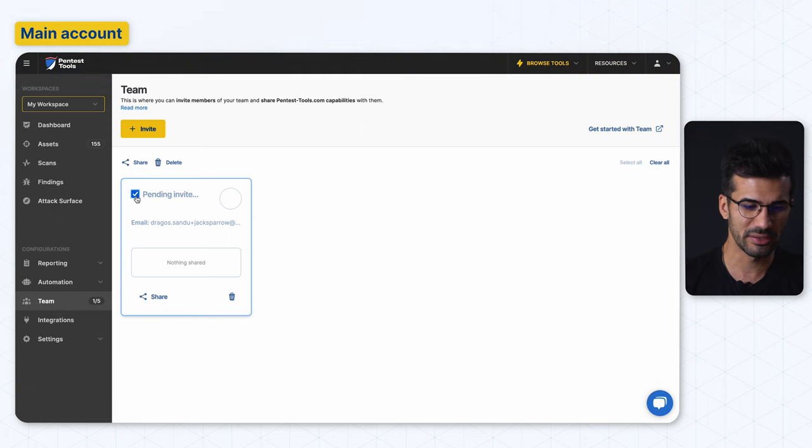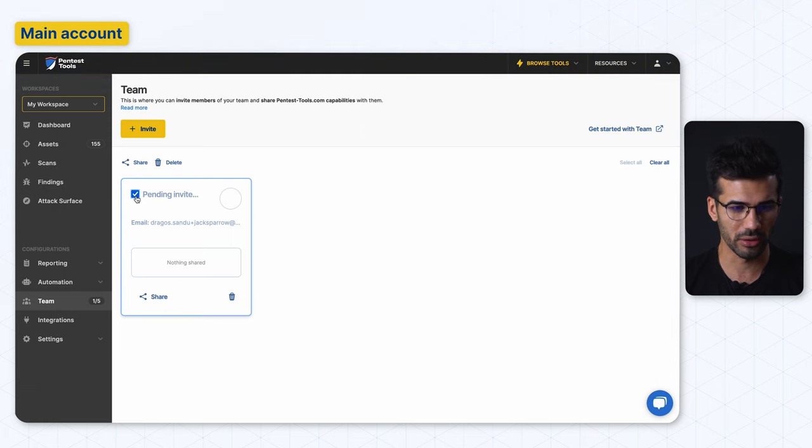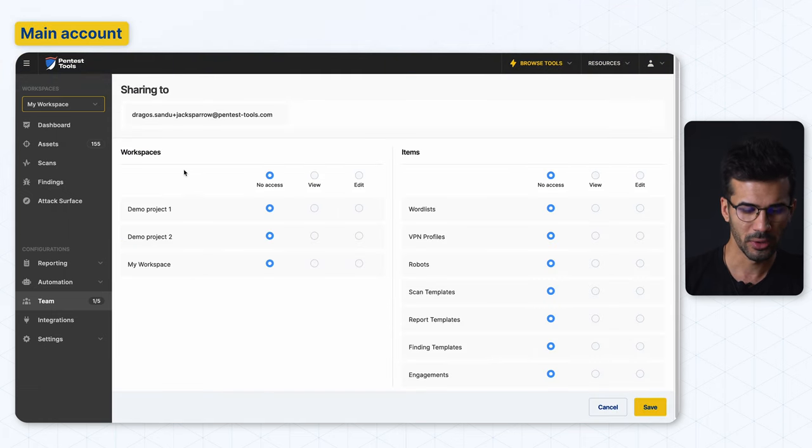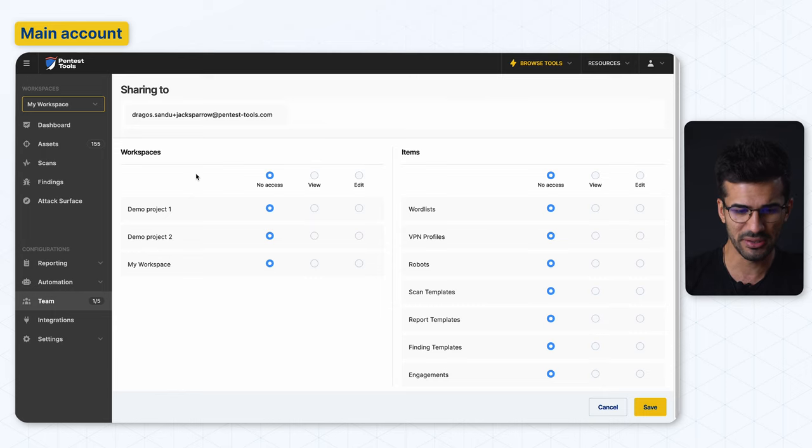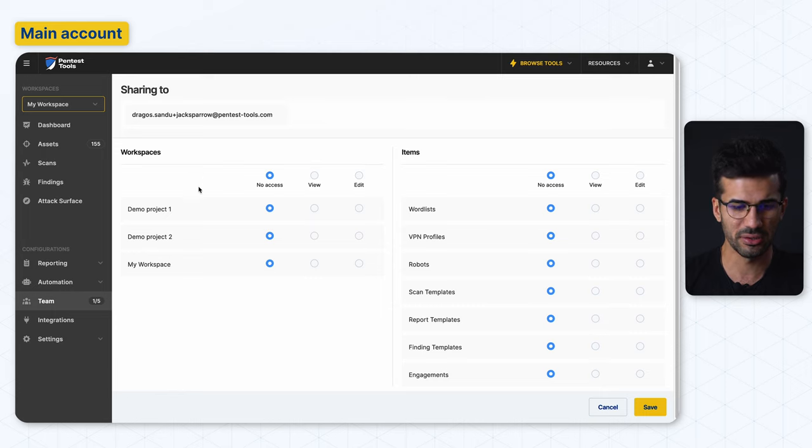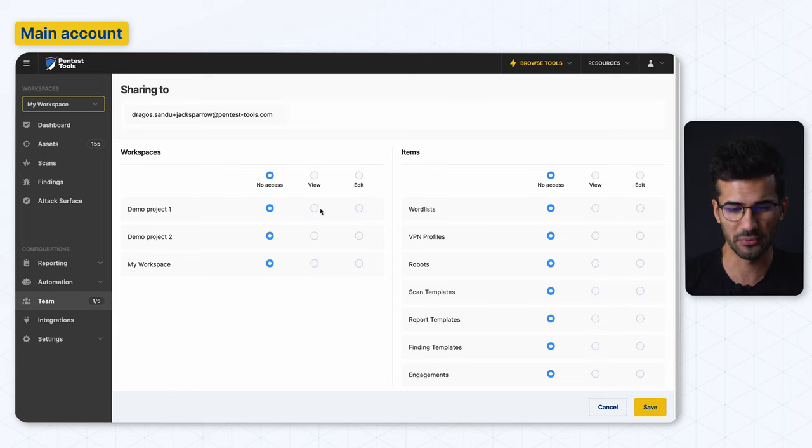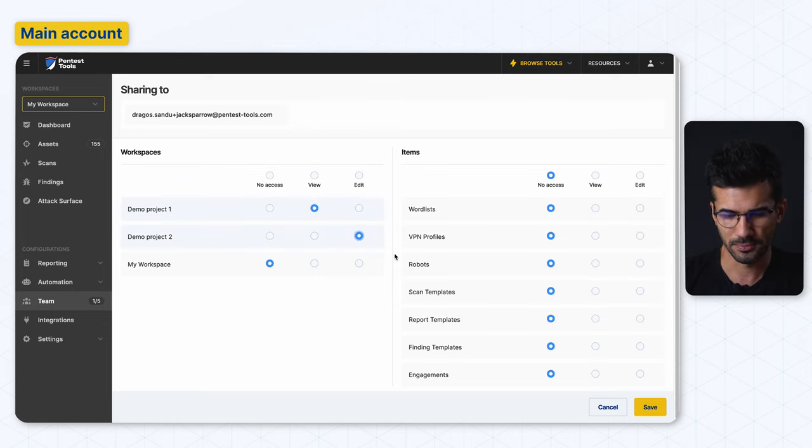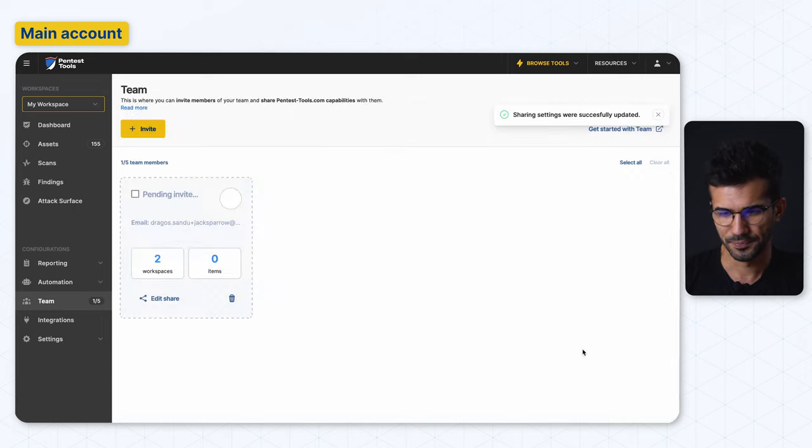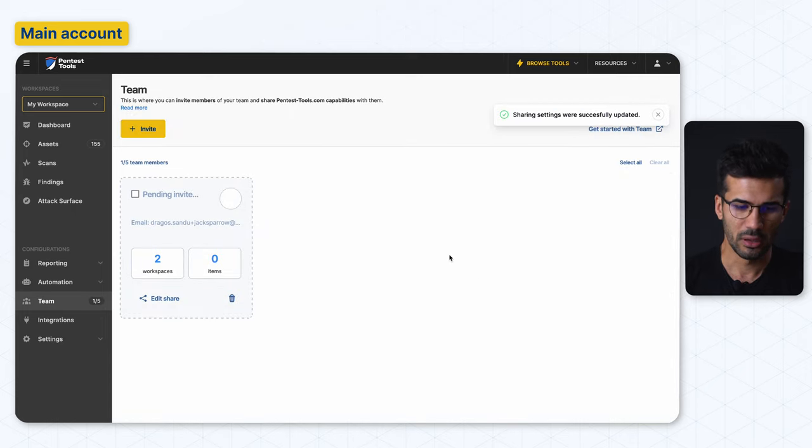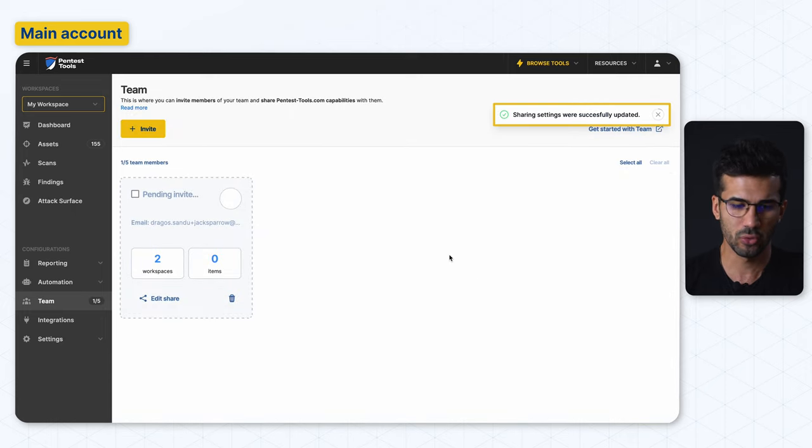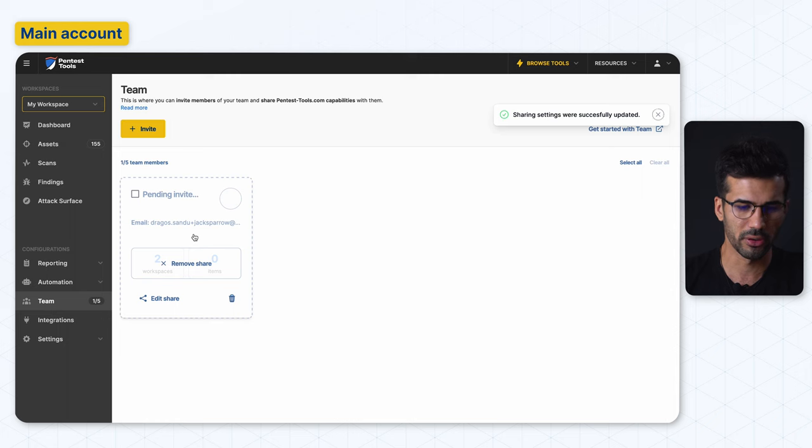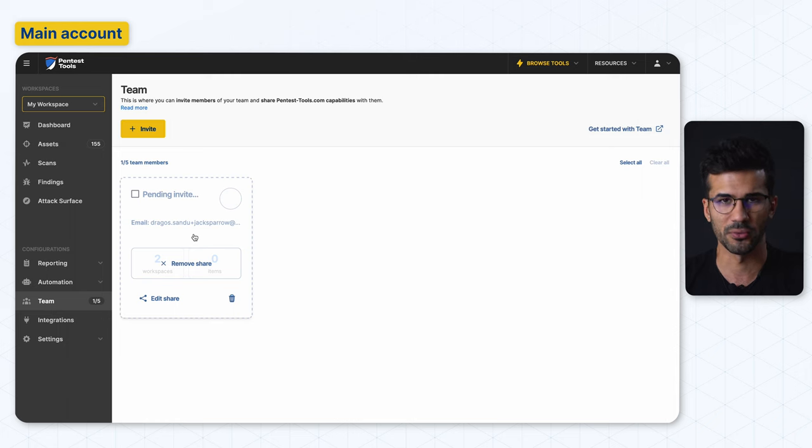Even if they didn't activate their account, let's make it easier for our co-worker to get started by sharing some more spaces with them. We can do this by selecting our co-worker, hit share button, and for this demo, let's say that we want to share the demo project one workspace with view access and the demo project two with edit access. Hit save and now we just shared two workspaces with our co-worker, Jack Sparrow.